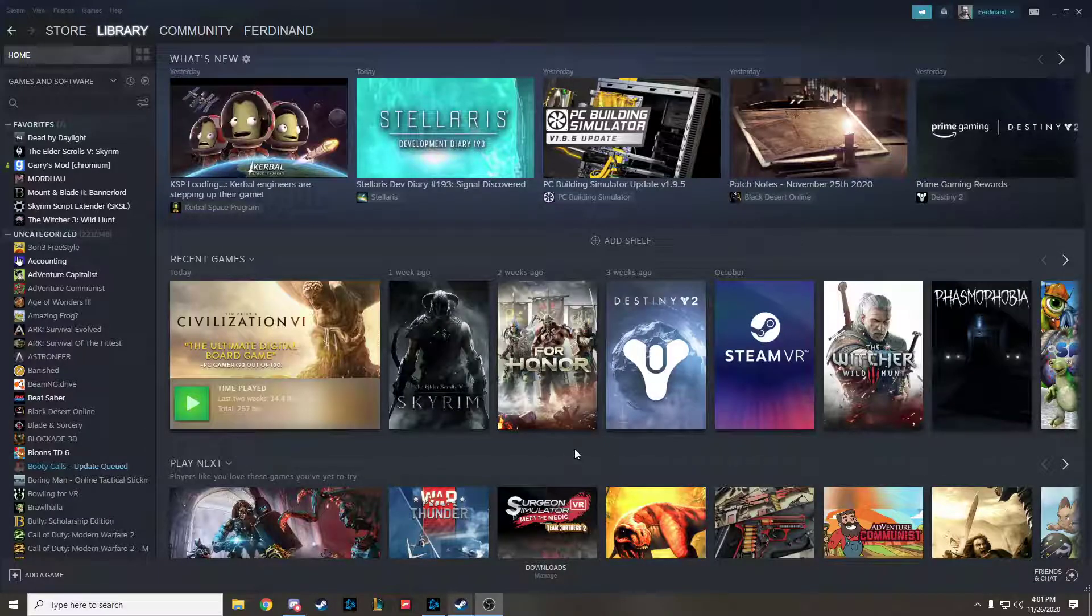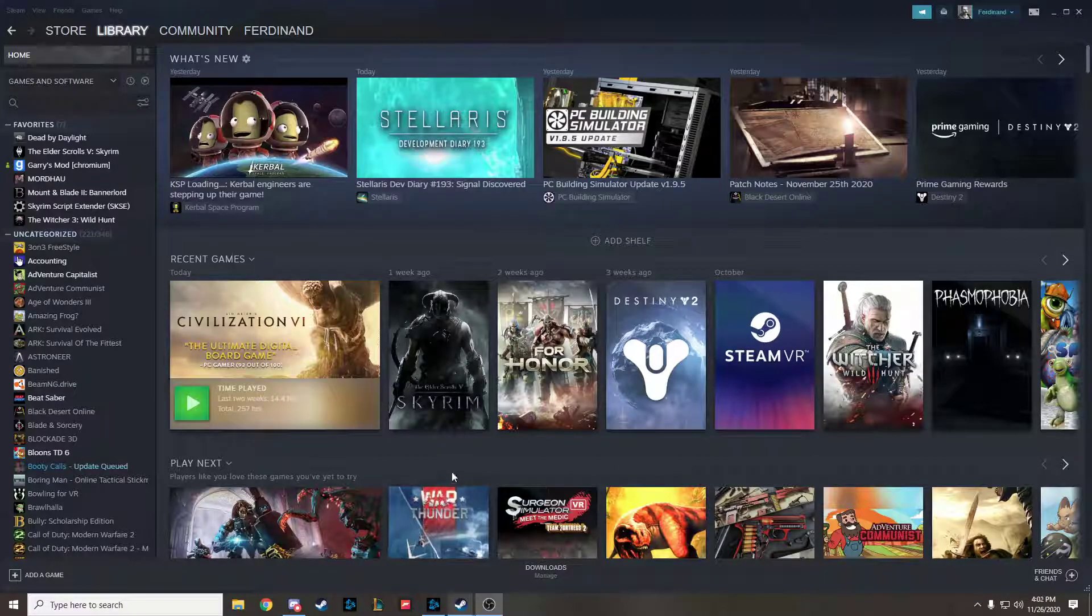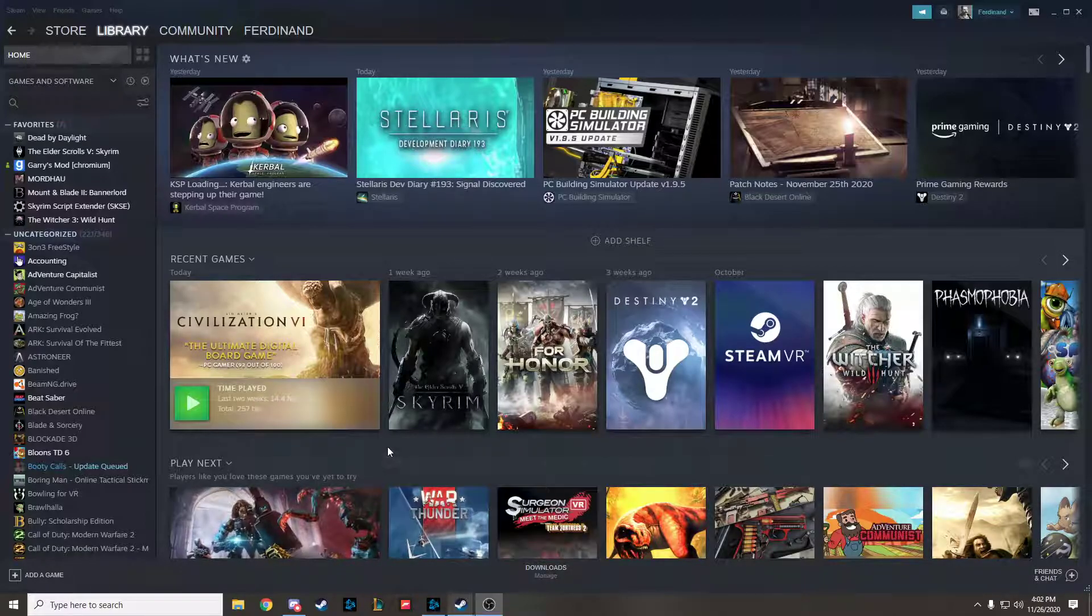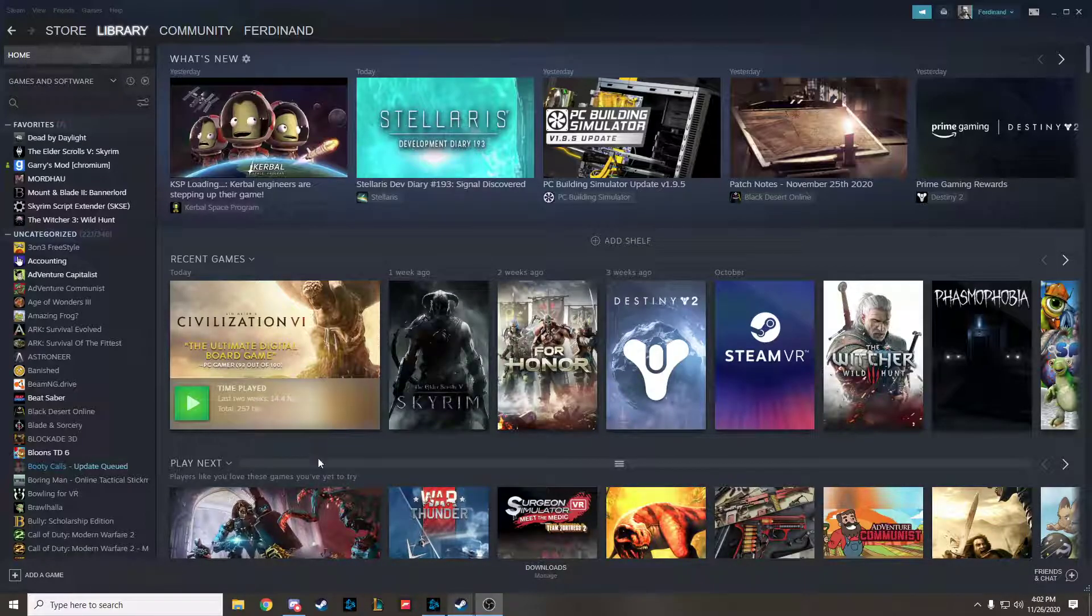Hey guys, Fernan here. I had a little issue with Civilization VI. A couple days ago, it kept crashing.